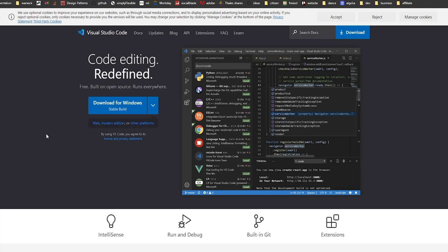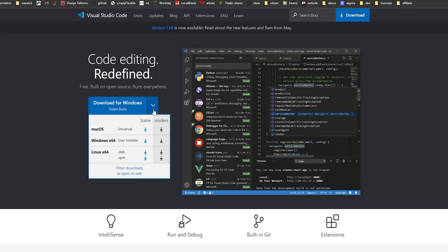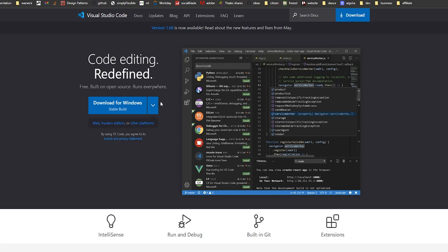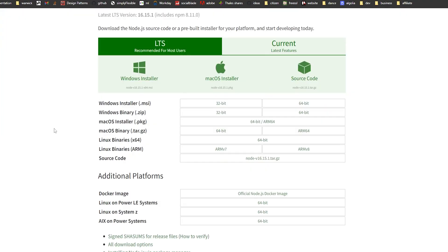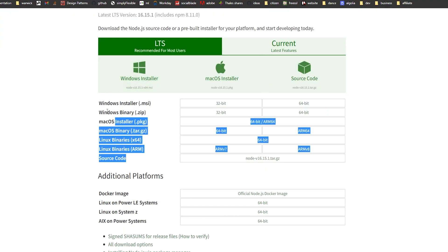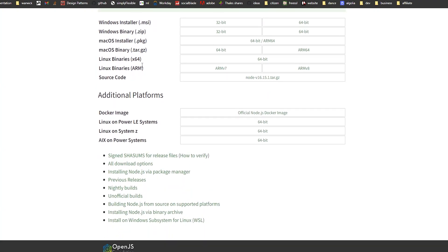Next up we'll need a code editor. In theory you can use any code editor you like, but I like to use Visual Studio Code — it's one of the best out there. Just click the download link, select your operating system, and go for the default installation. And lastly we'll need Node.js. Download it from the site — it's a straightforward install, just go for the defaults.